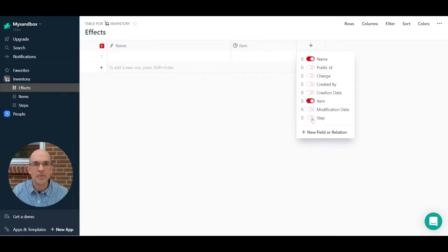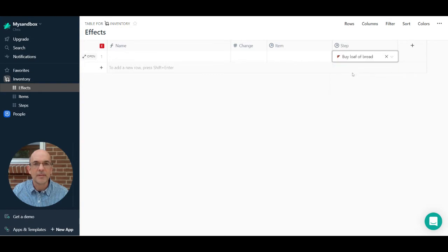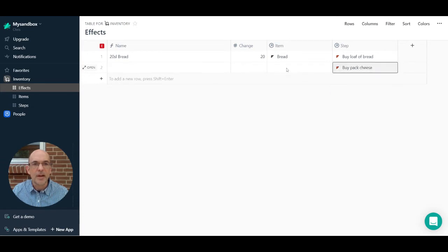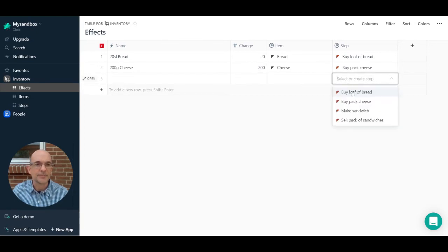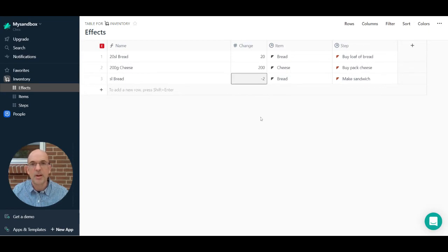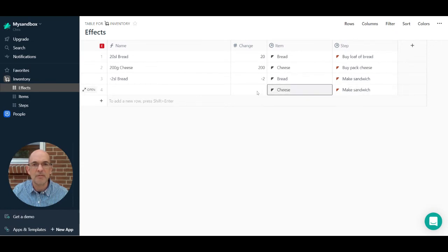Let's create some example effects. Buying a loaf of bread produces a gain of 20 slices of bread. Buying some cheese affects the cheese item and results in a gain of 200 grams of cheese. So we now have effects of '20 slices bread' and '200g cheese'. When making a sandwich, there are several effects: we use two slices of bread (minus two slices), and we need cheese — I'll say minus 20 grams of cheese, which should make a reasonably tasty sandwich.